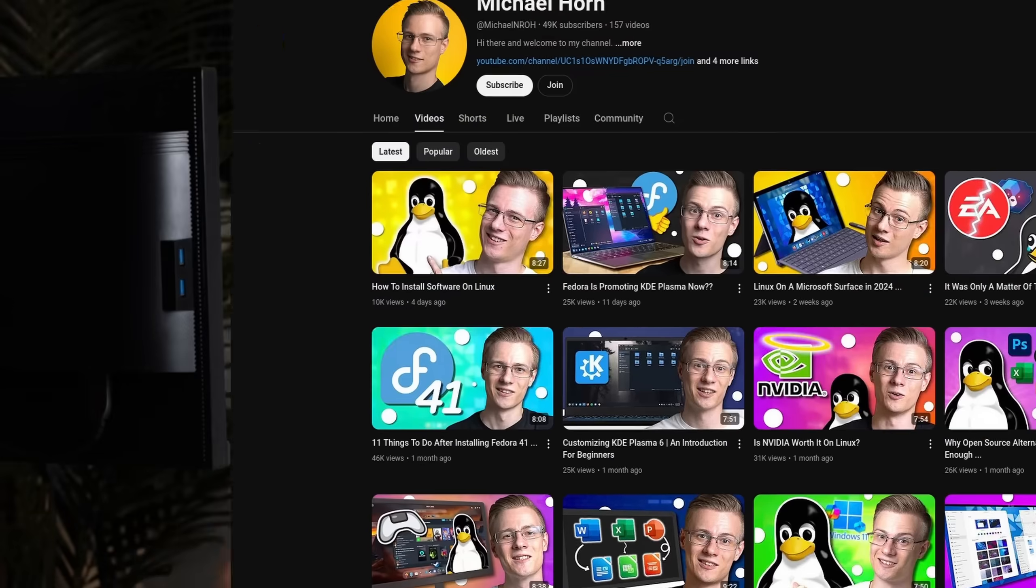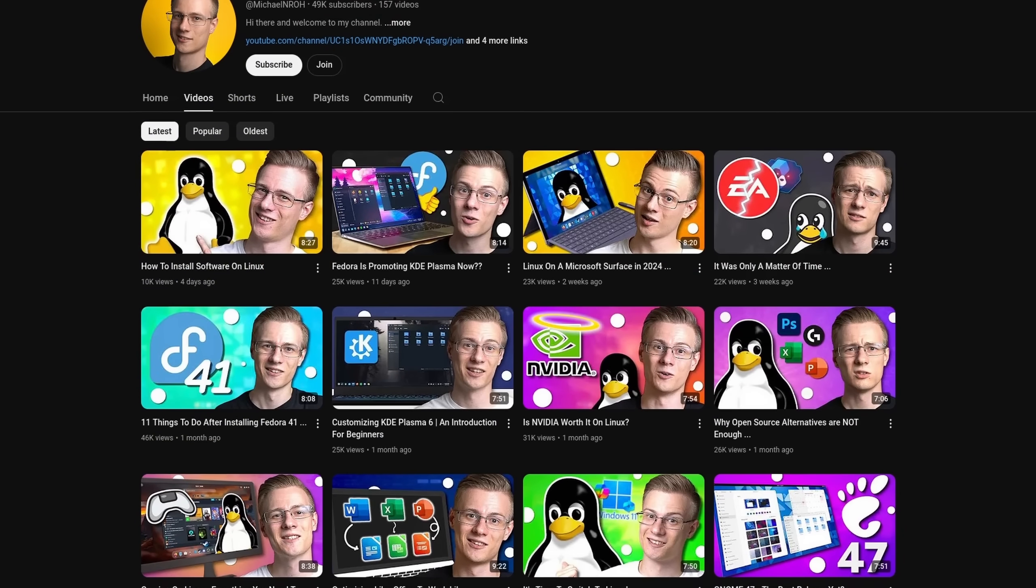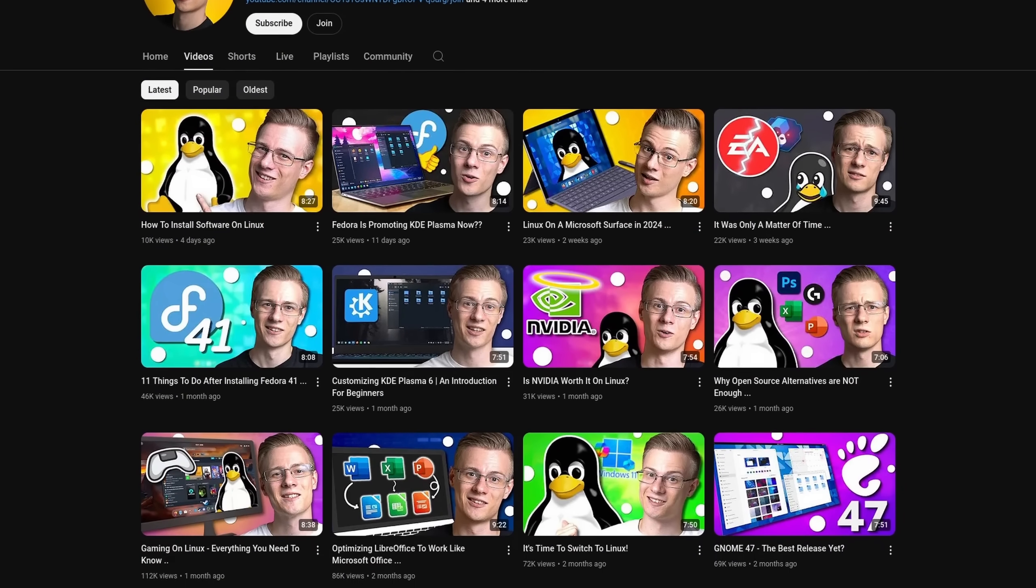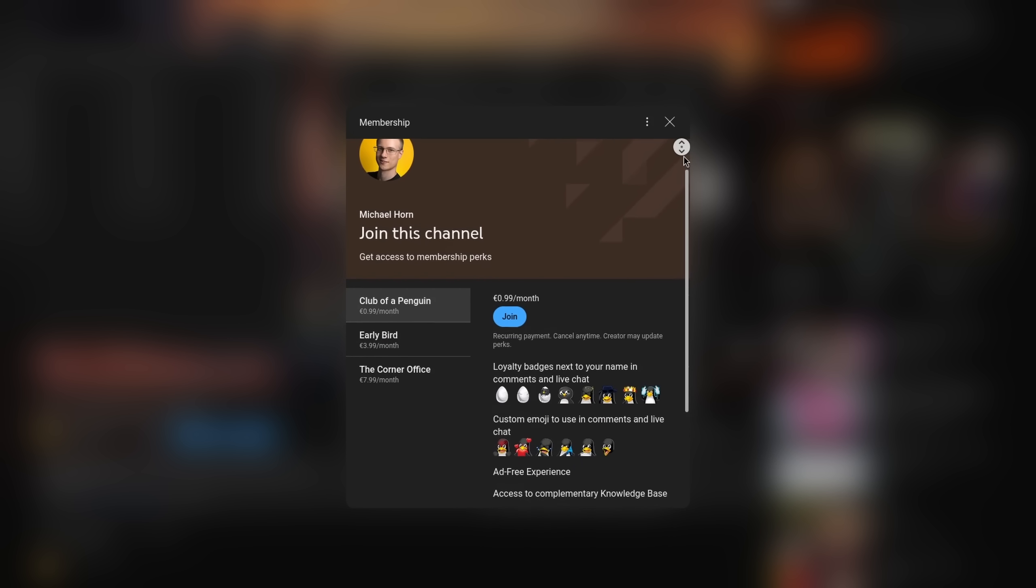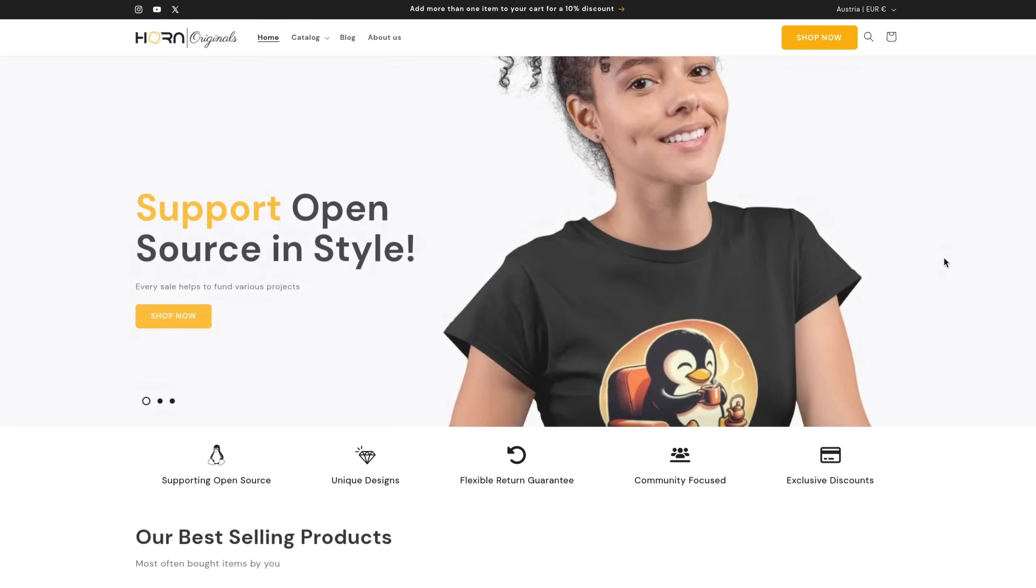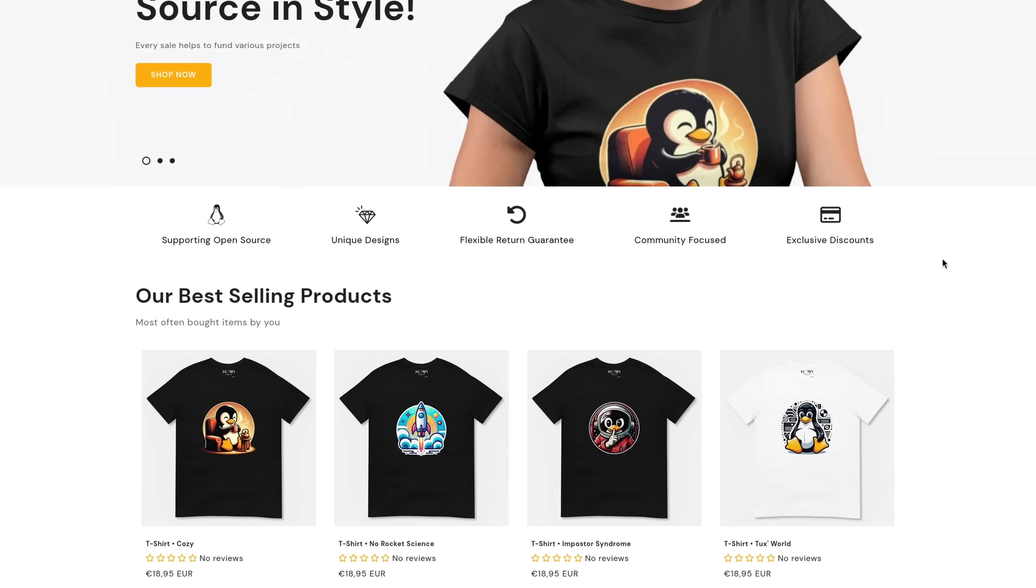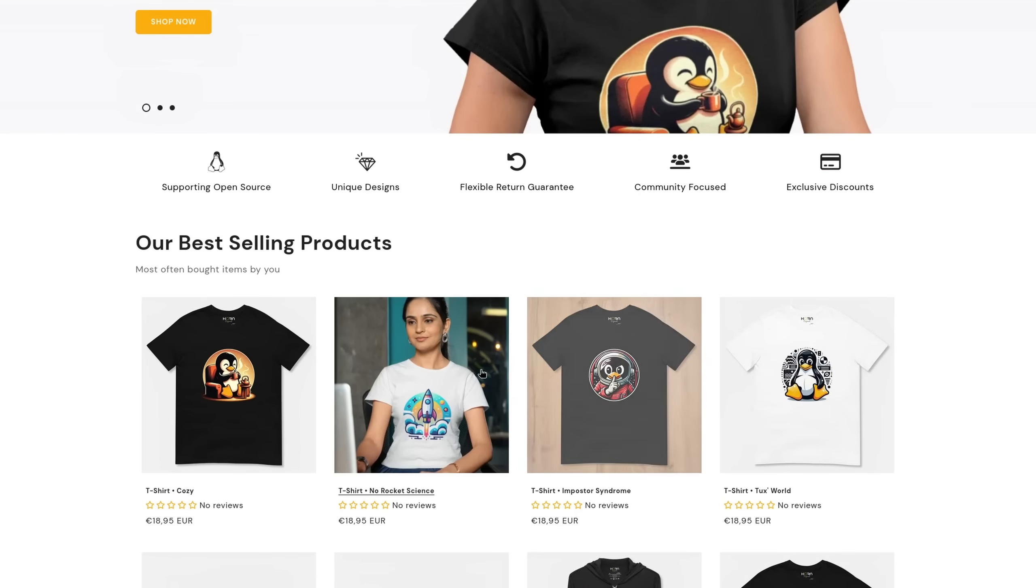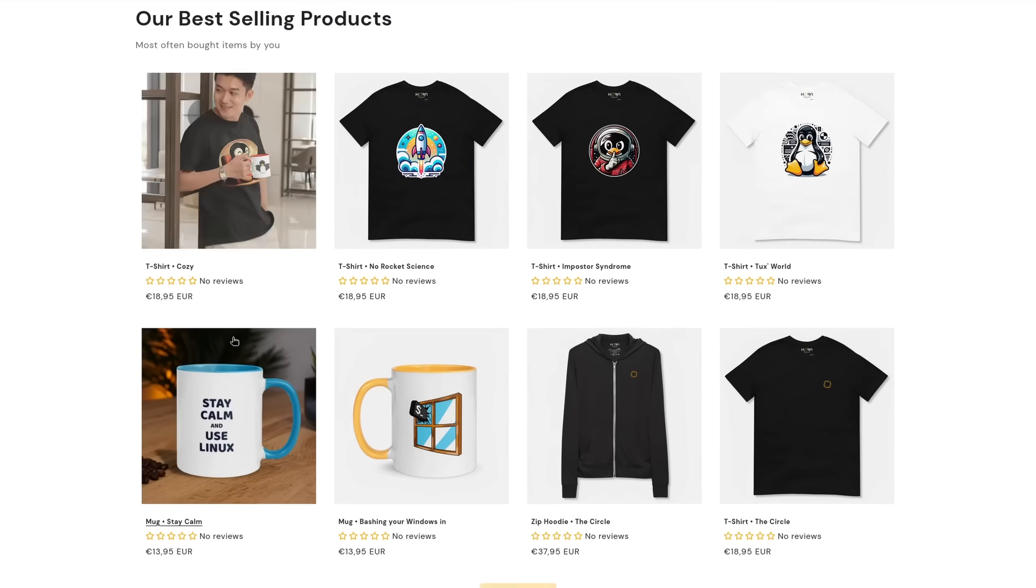Anyway before I end this video I also wanted to mention that if you want to support the channel make even better videos then make sure to check out our membership program as well as our online shop whereas each sale helps to support various open source projects.